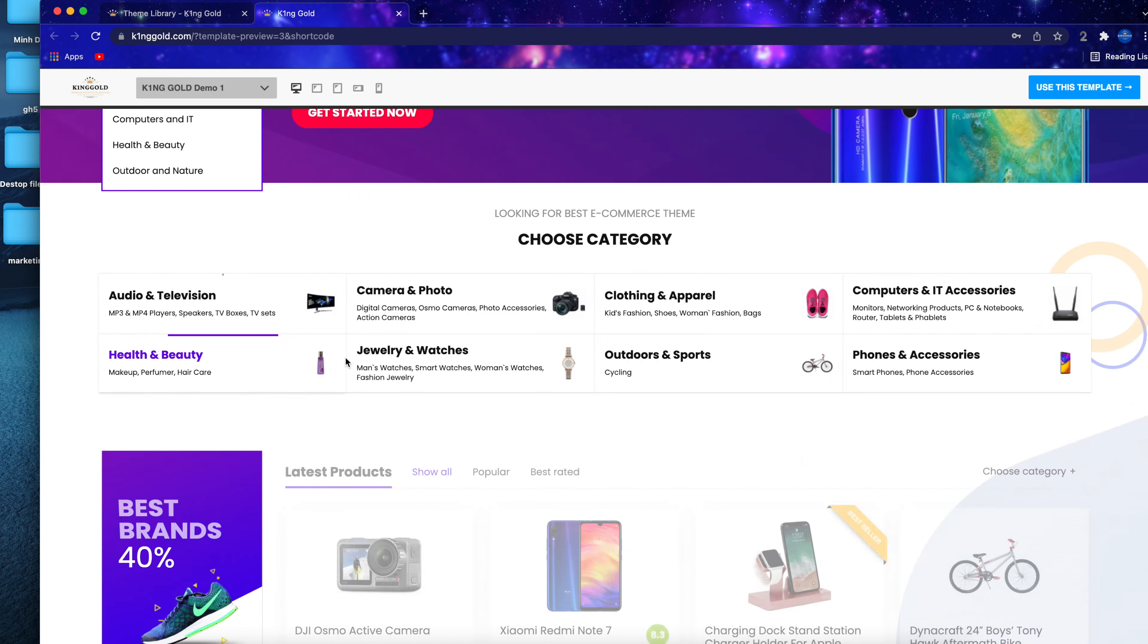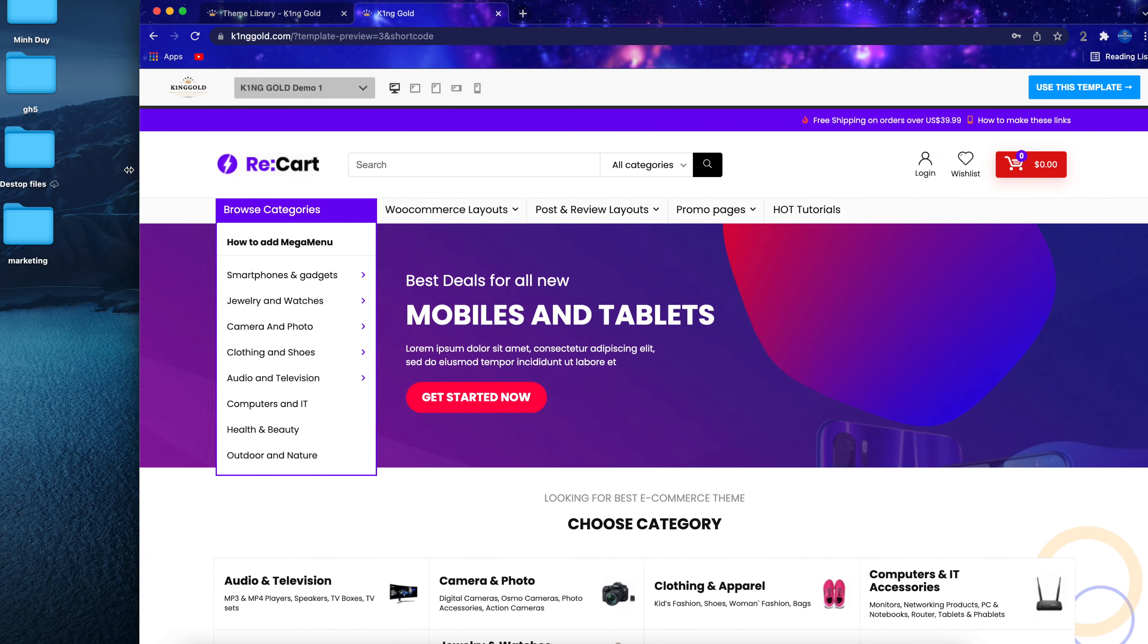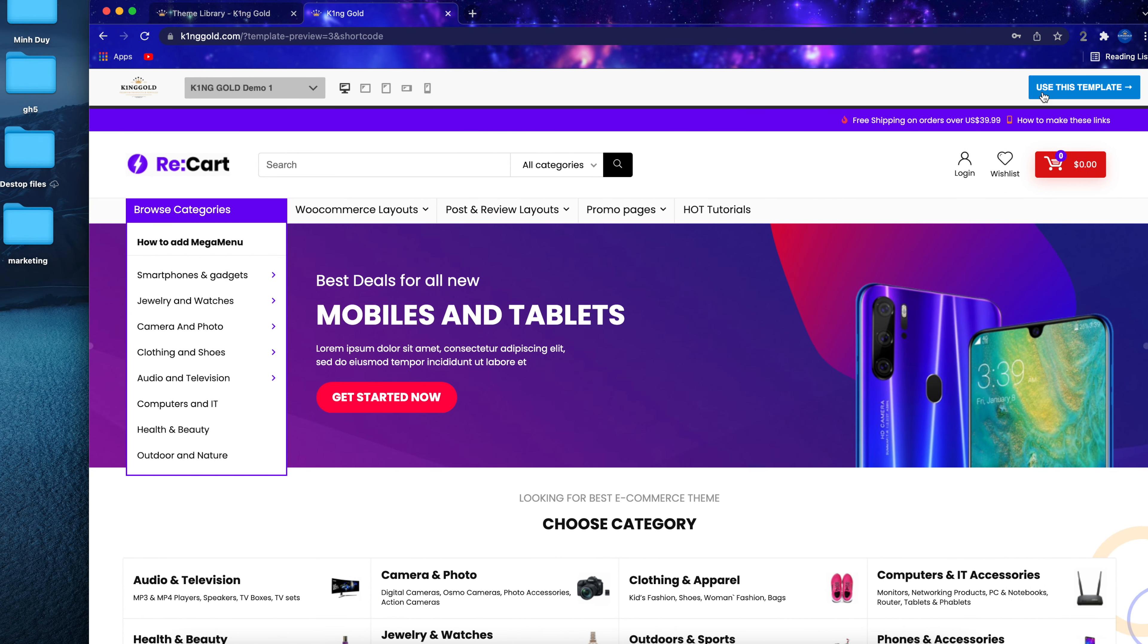Here you can browse our theme library to pick out a template you like. These website templates are responsive and come equipped with premium plugins to help you run your business better.